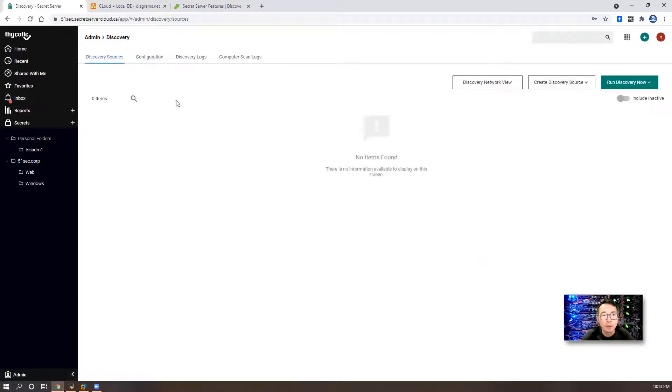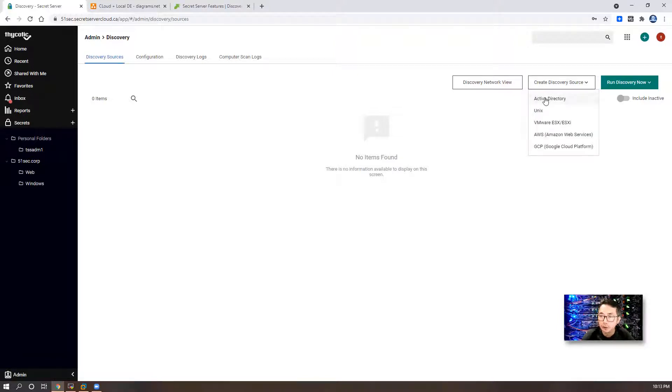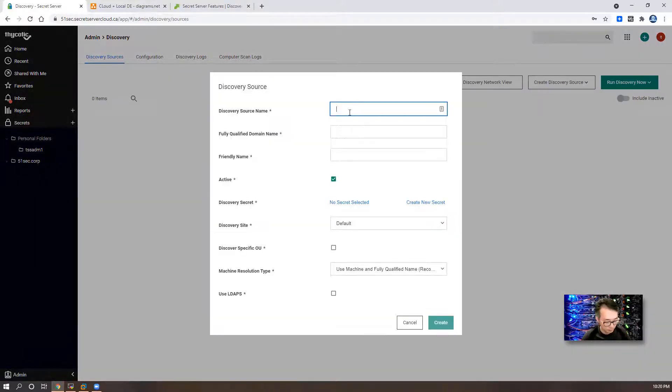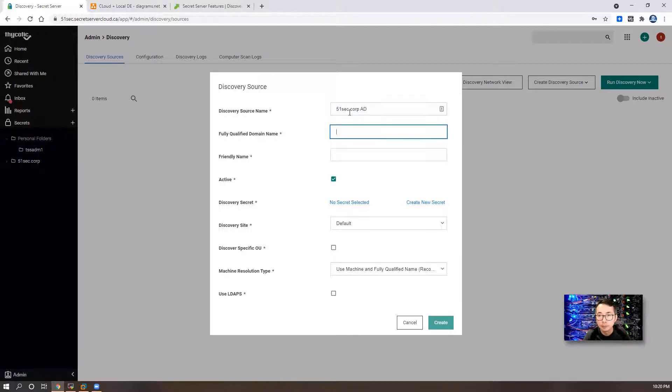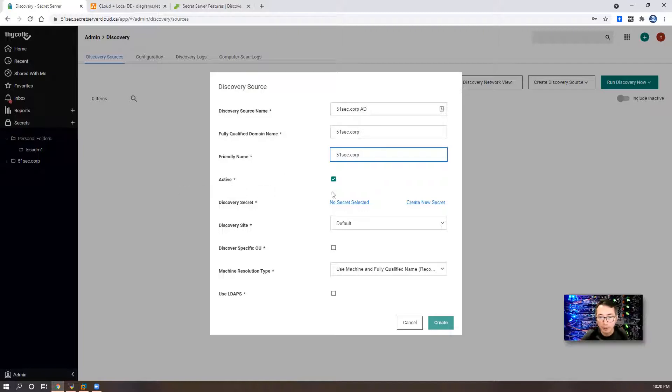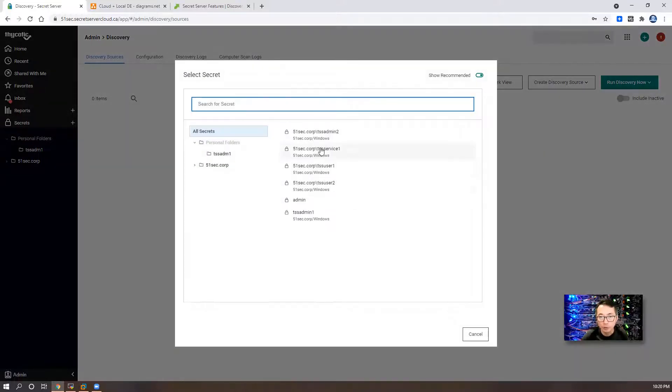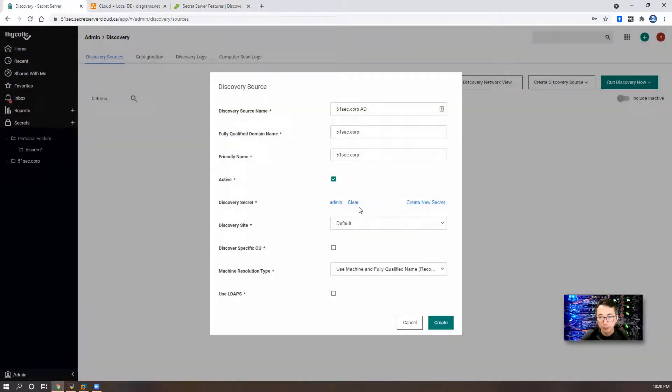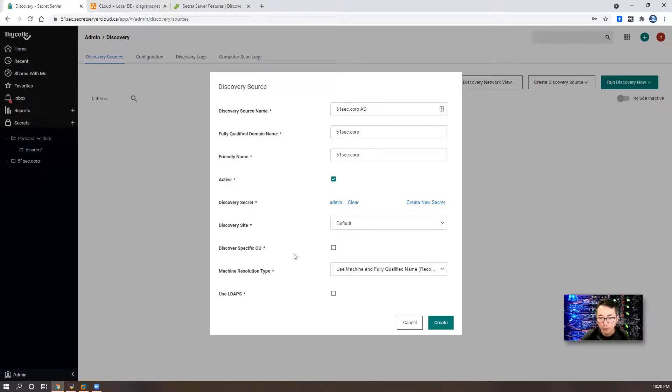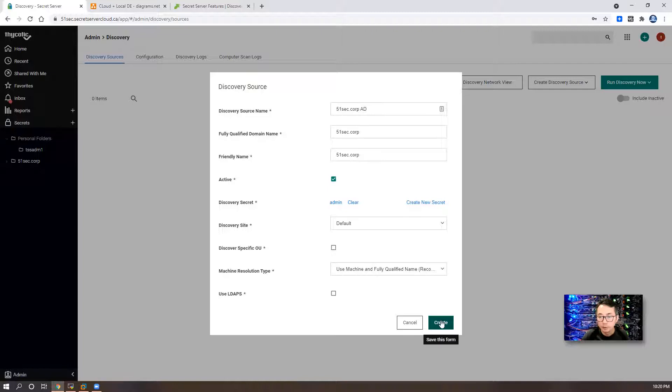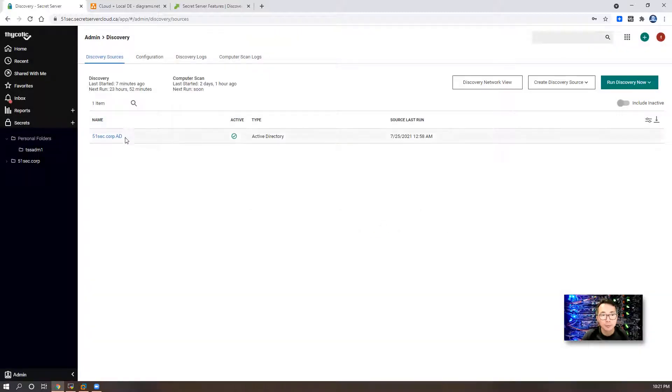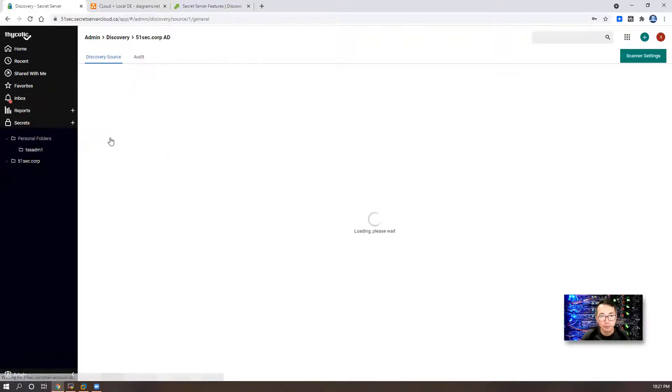Now we need to configure our discovery sources. Let's create our discovery source. The most common one is Active Directory. Let's give a name. Make sure it's active and let me choose one of domain admin accounts as discovery secret. We don't have to specify our OU but if you would like to only scan one OU you can click here and configure it.